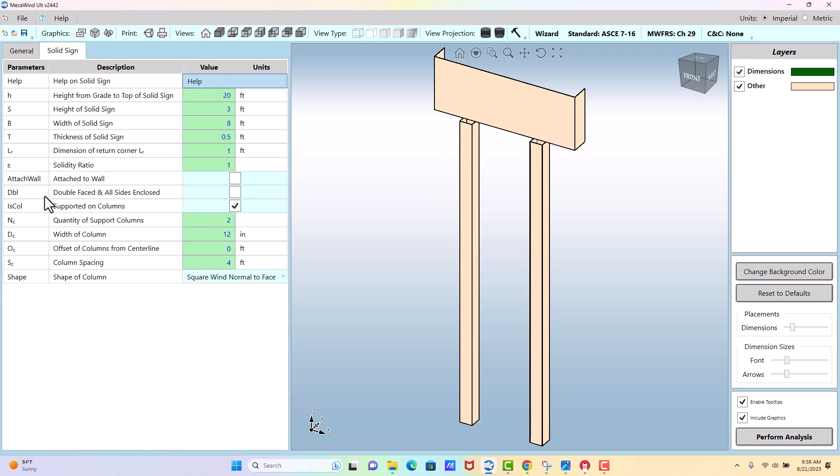If it was a double face and all the sides are enclosed, you would check this option. Ours is not.